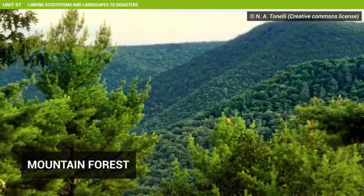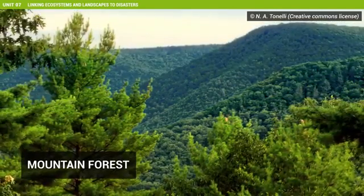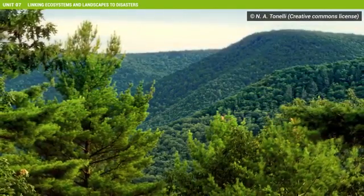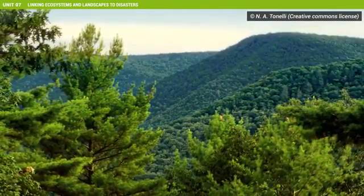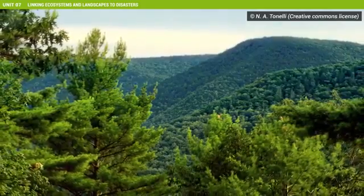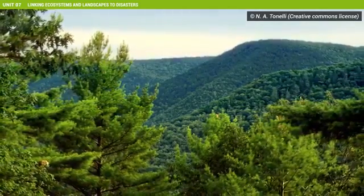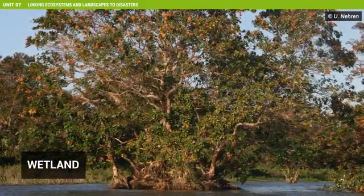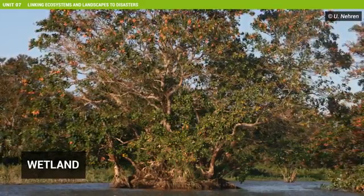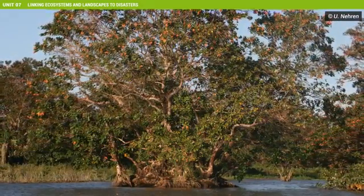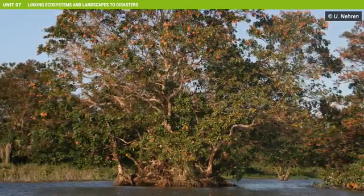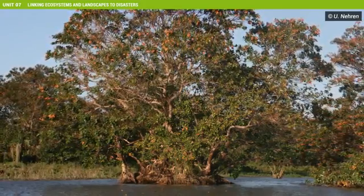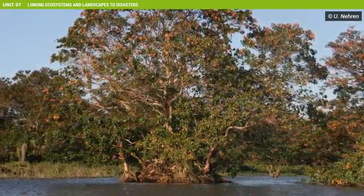Mountain forest and vegetation on hillsides can reduce the risk of landslides, rock fall, avalanches and soil erosion. Moreover, forests store water and can reduce the runoff after rainfall events, thereby reducing the risk of floods and droughts. Wetlands and riverine ecosystems are important for flood control, as they store water and slowly release it, reducing the speed and volume of runoff. Coastal wetlands, tidal flats, deltas and estuaries can reduce the height and speed of storm surges and tidal waves.